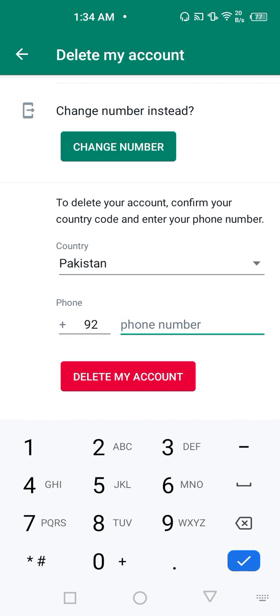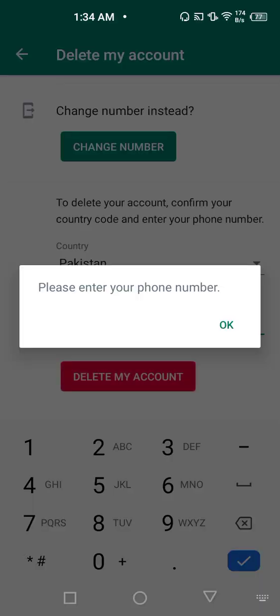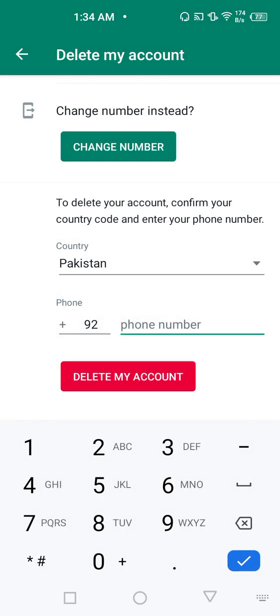By entering your proper phone number and pressing the delete my account will delete your WhatsApp status, WhatsApp account from the Google Drive, from the database permanently. I hope this video will help you in any sort of future problems.